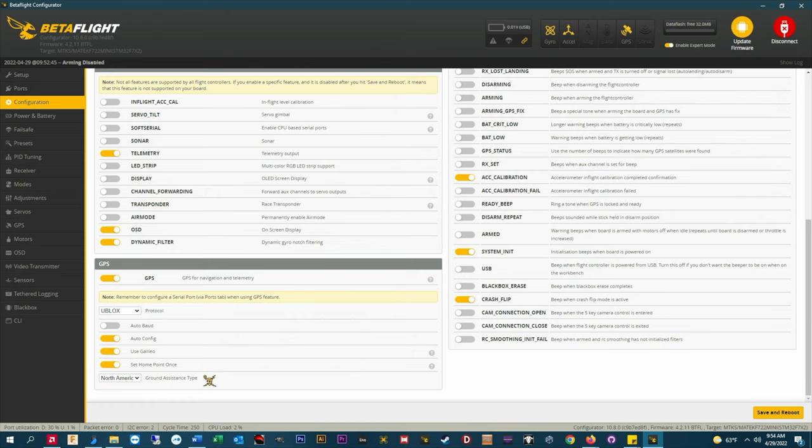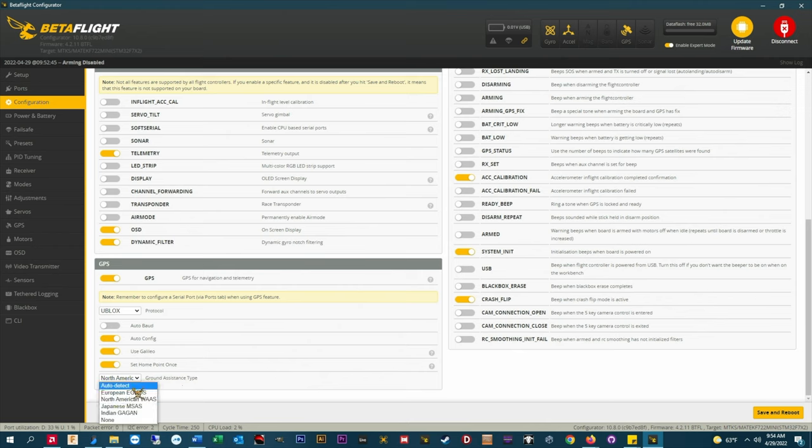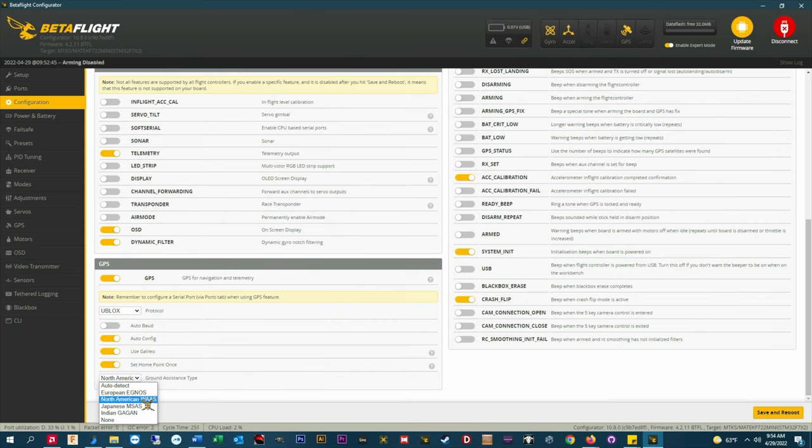I don't really know what it's for and it probably doesn't do anything for quads. You can set it however you want based on where you are. I'm in North America so I always just set that. Again it's not going to hurt anything. Do a save and reboot and then we can move over to the failsafe tab.